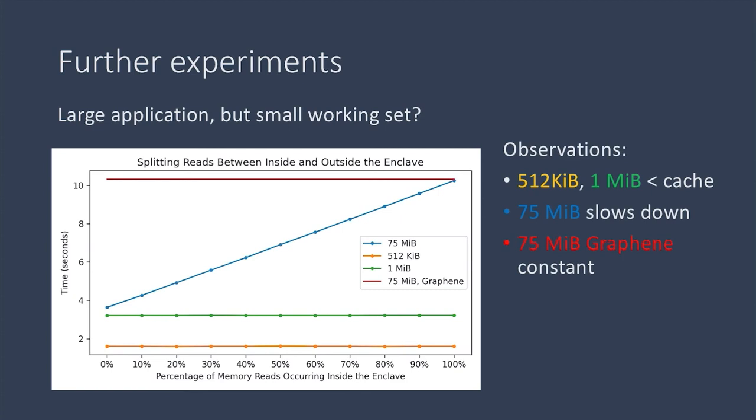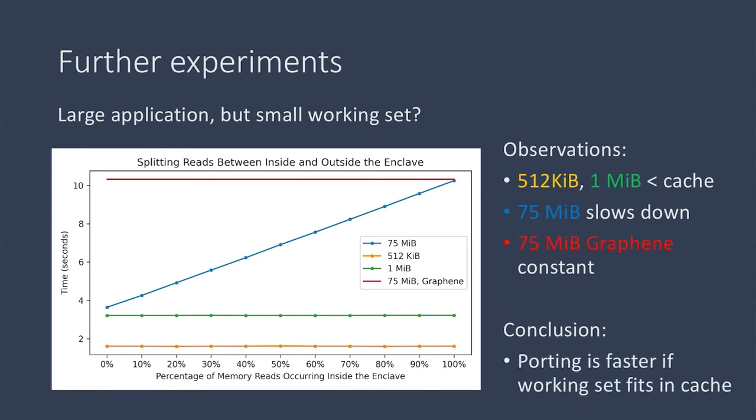So this is because Graphene has to pull everything into the enclave. So all of the loops are actually in the enclave all of the time. So if the application code and data is larger than the cache, but the working set fits in the cache, manual porting is faster than Graphene since we don't have to pull all the code and data into the enclave.